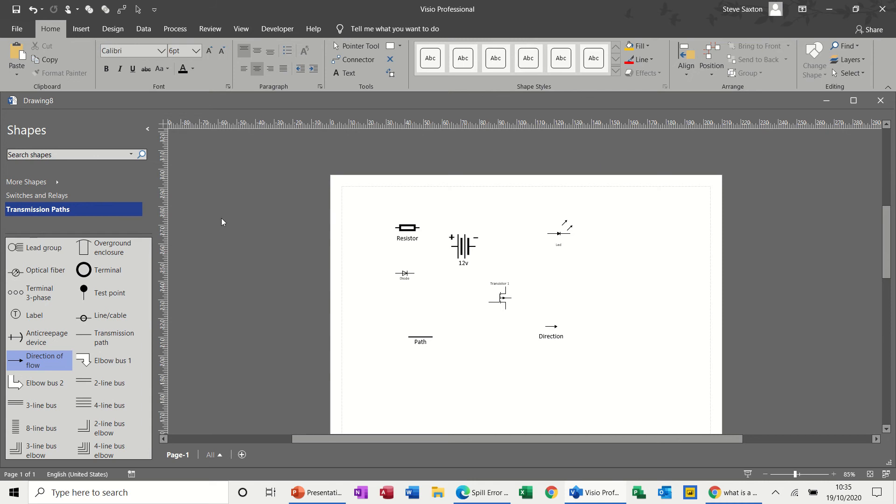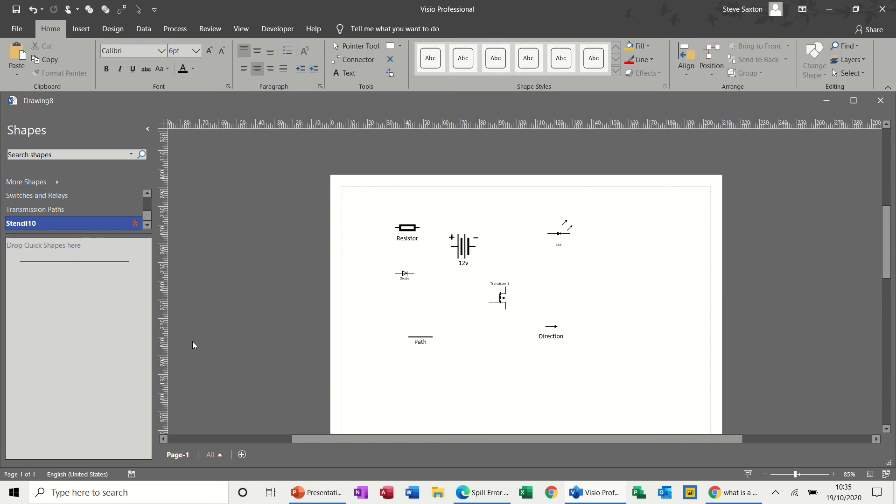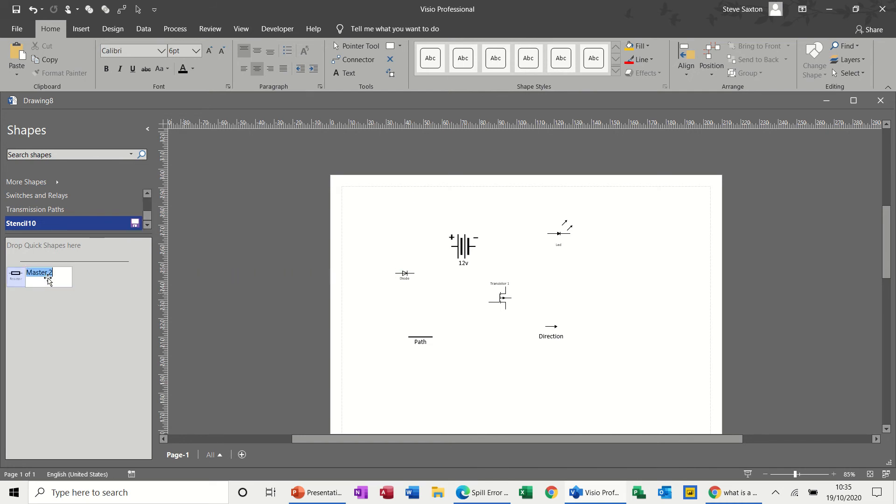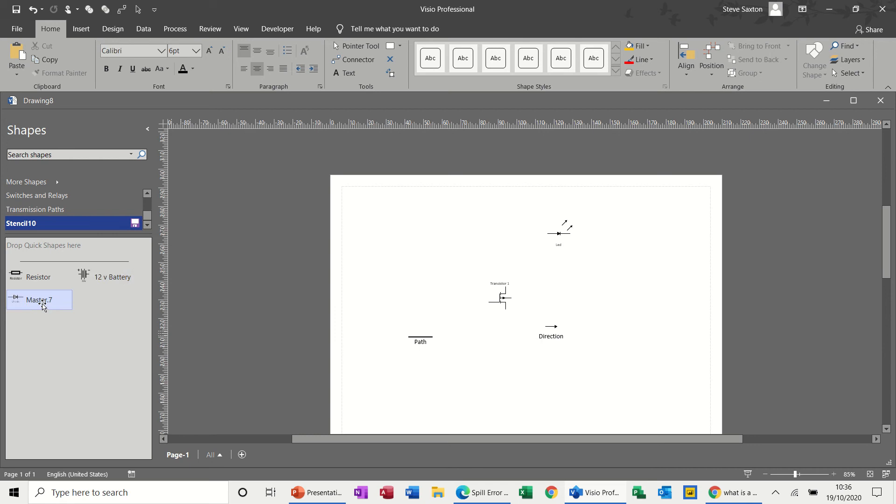To create a stencil you go more shapes, new stencil. I've already got one called electric so I'll have to give it a different name. I'm going to add in resistor. It comes up with master, so you need to be named again: resistor, and 12 volt battery.